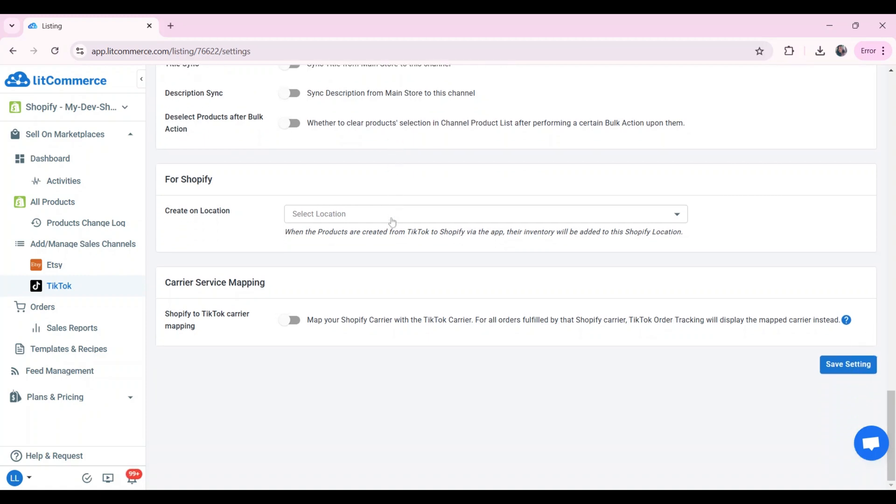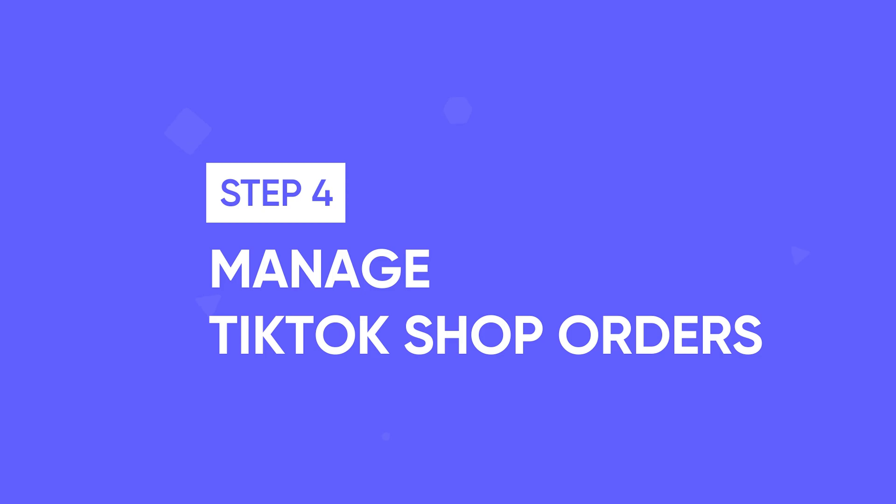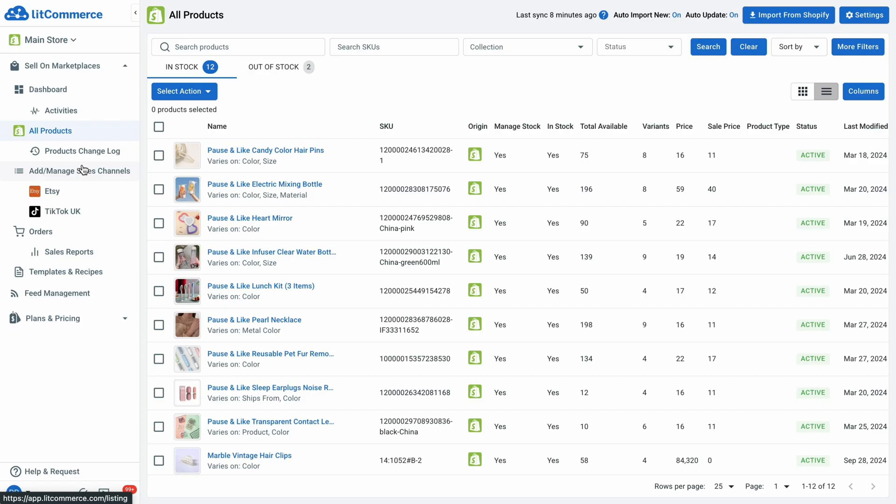After all settings, click save settings at the bottom of the page to save all Shopify TikTok sync setups. Now let's move to step four, manage TikTok shop orders. Because you turned on the import orders to main store button, LitCommerce will pull orders from your TikTok shop to the app for you to view and manage orders.